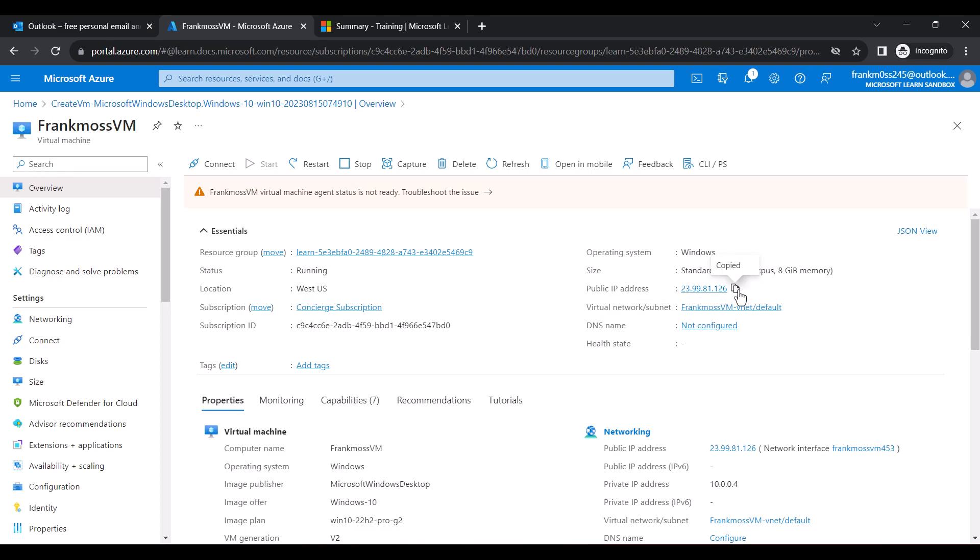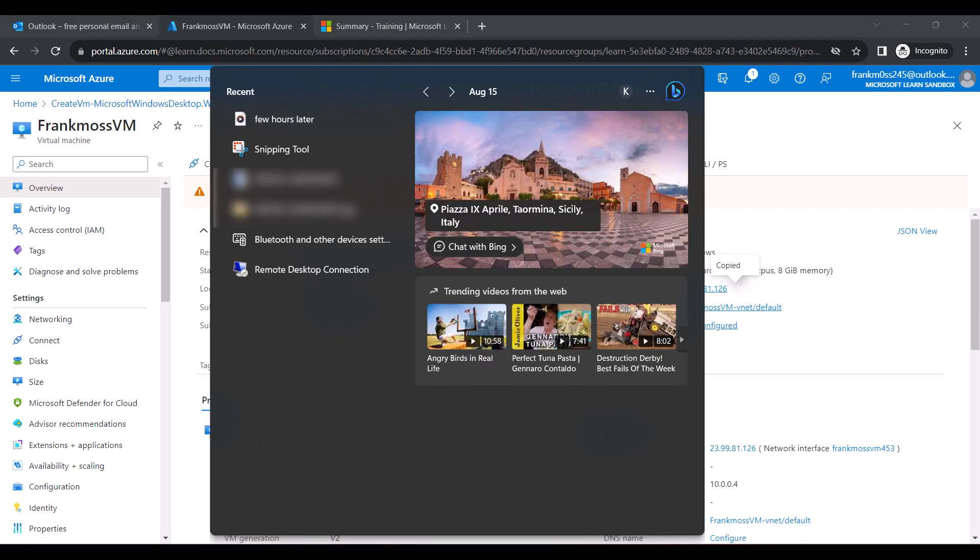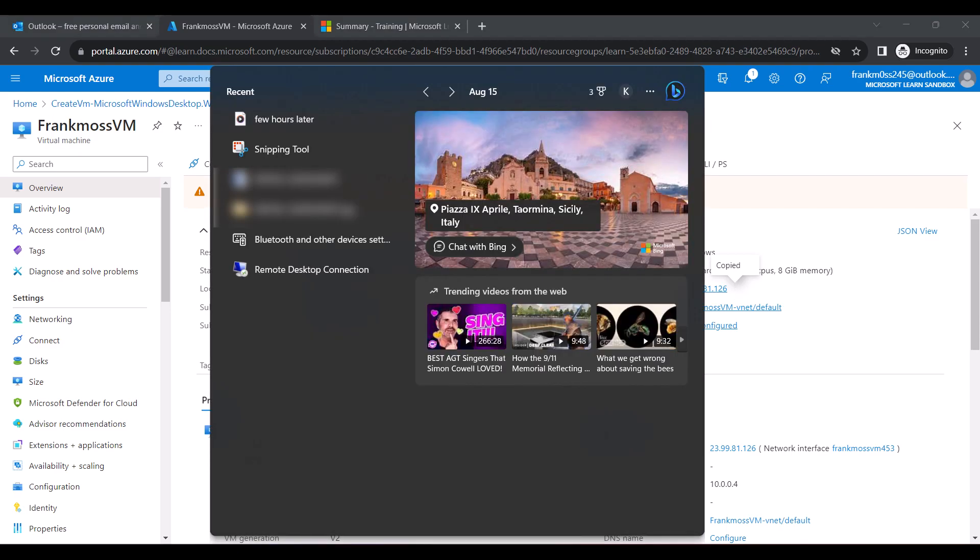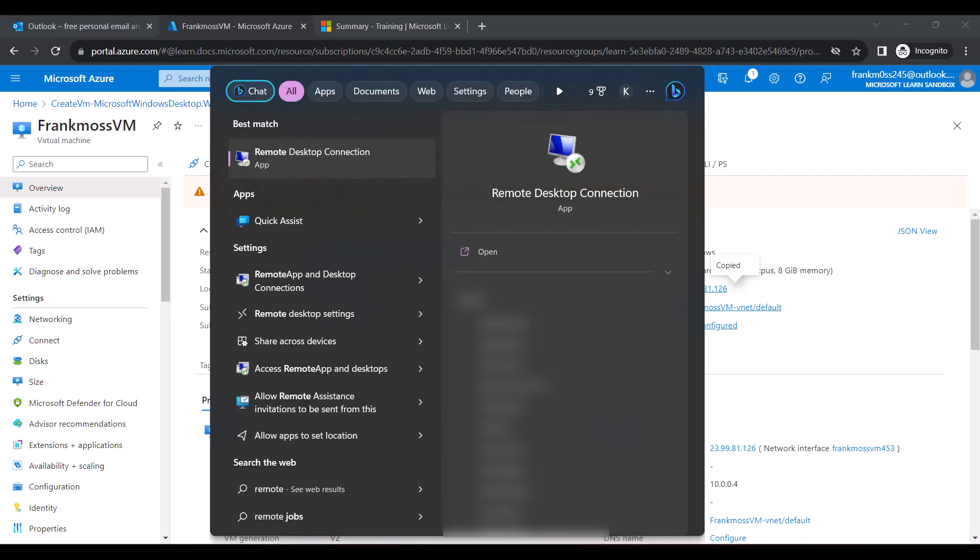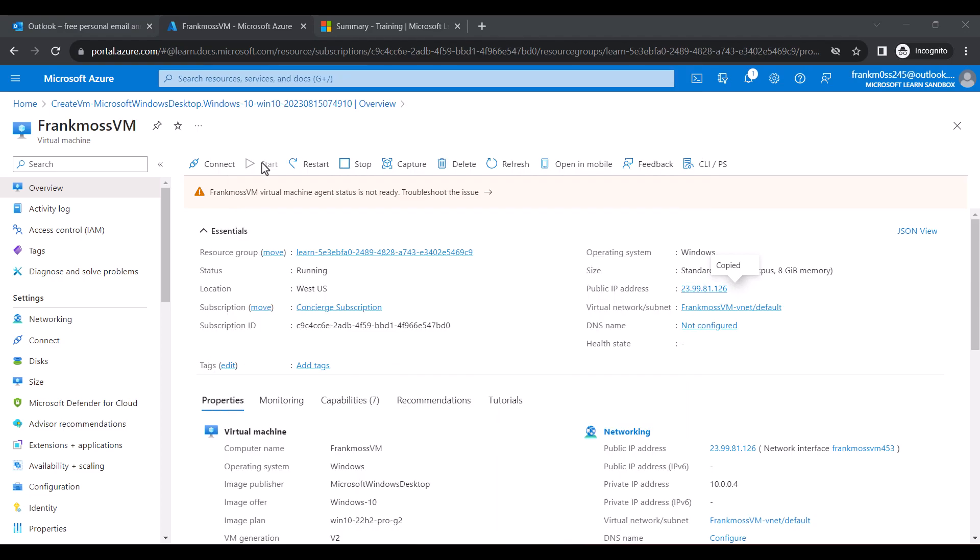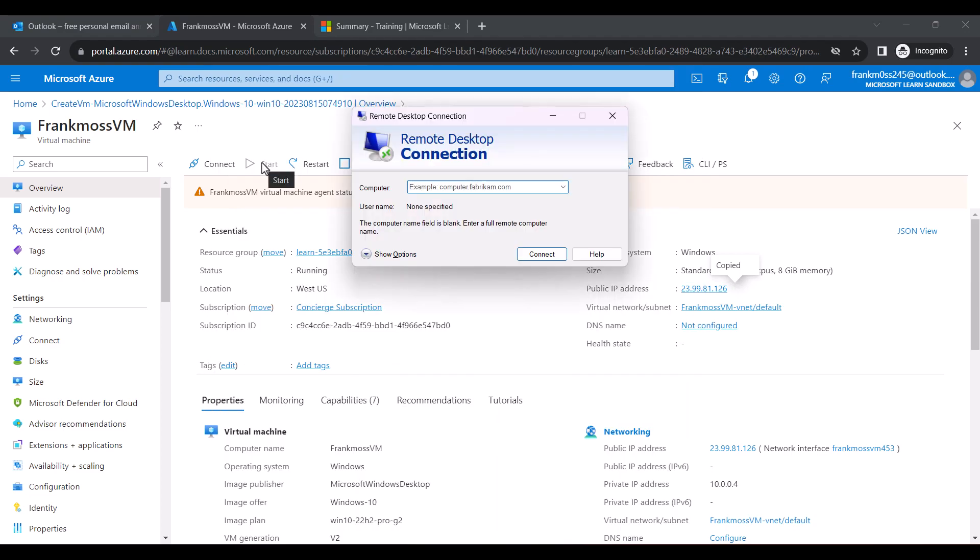Next, search Remote Desktop using your Windows search bar. Paste the IP address you copied and click Connect.